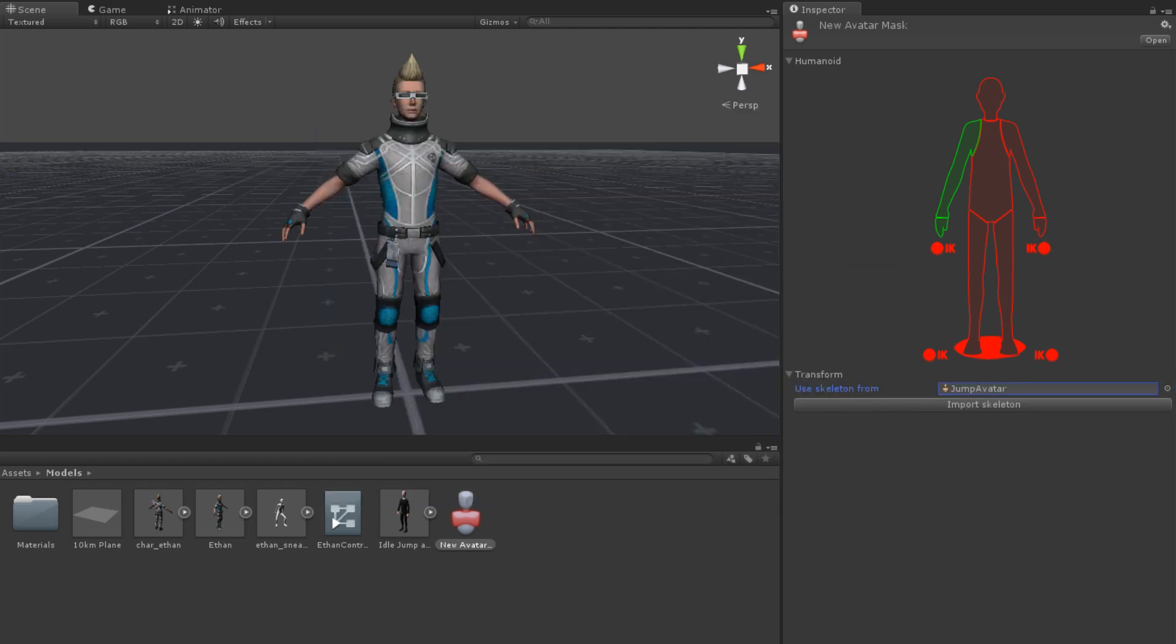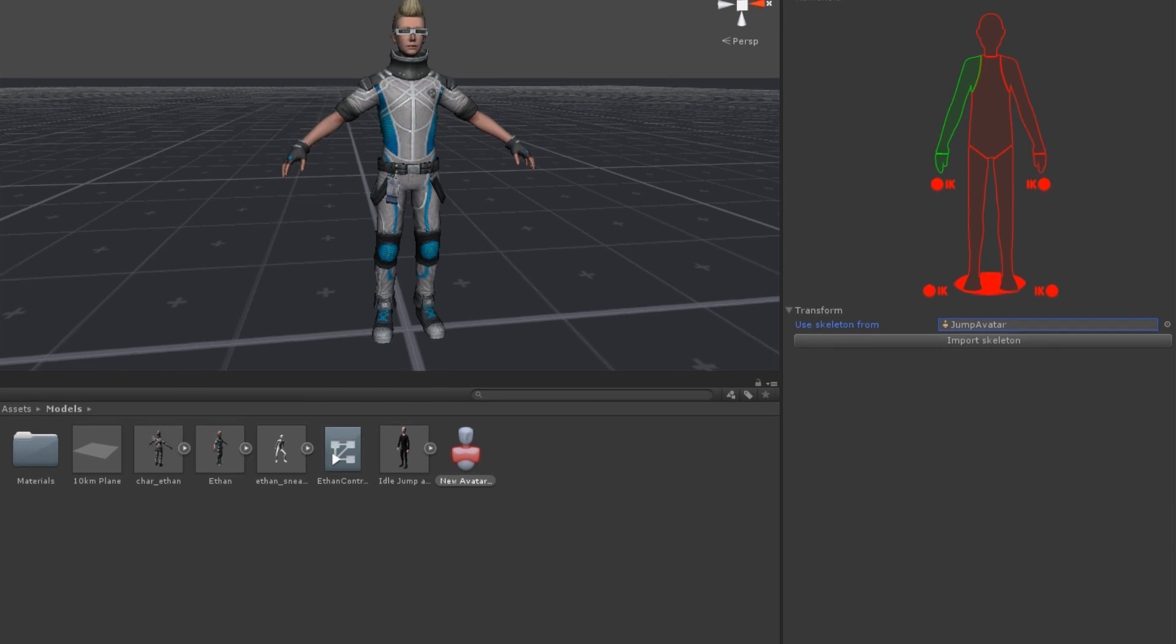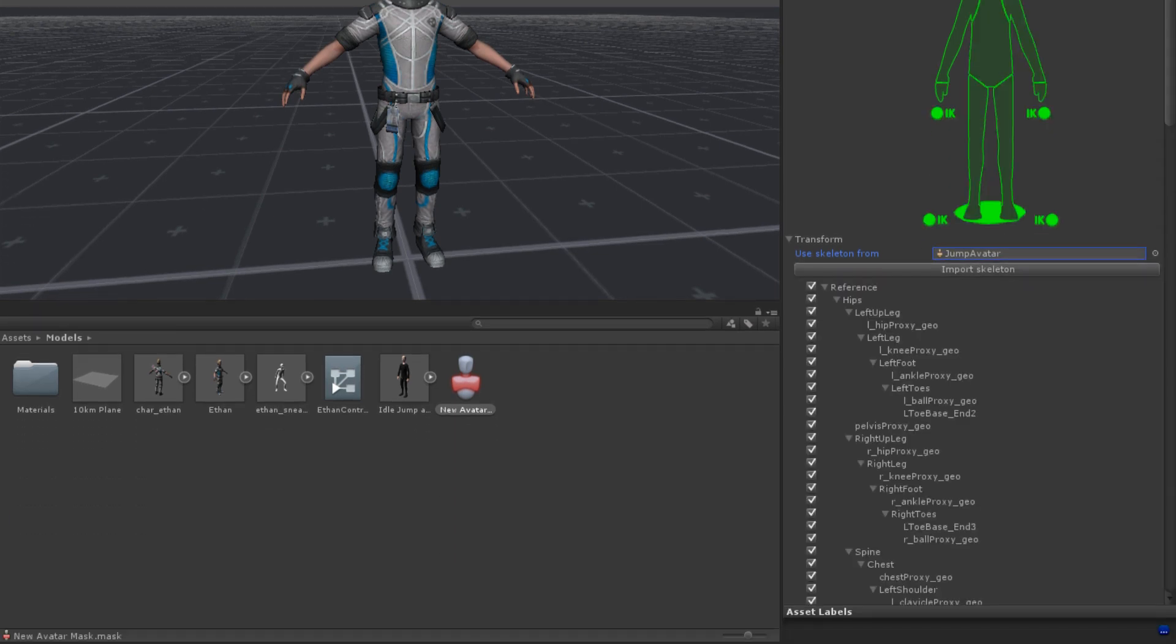When an avatar has been selected and imported, a full list of all of the transforms for that avatar appear. From this, you can select or deselect which transforms should be affected by the animation.